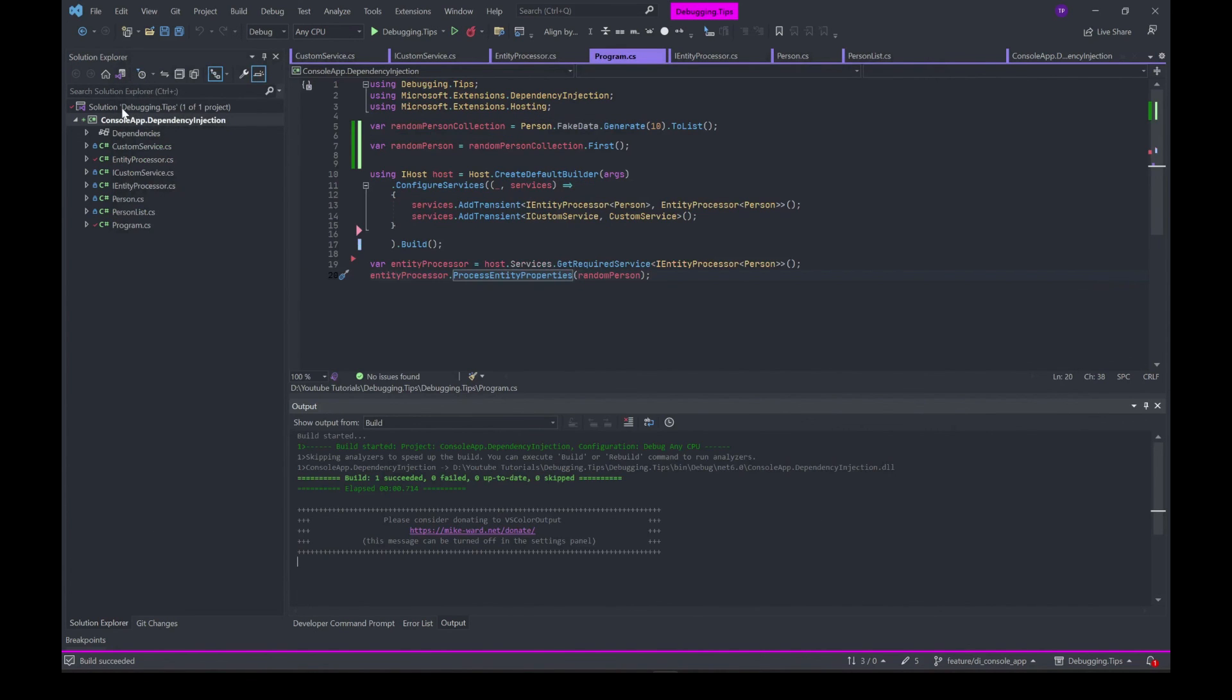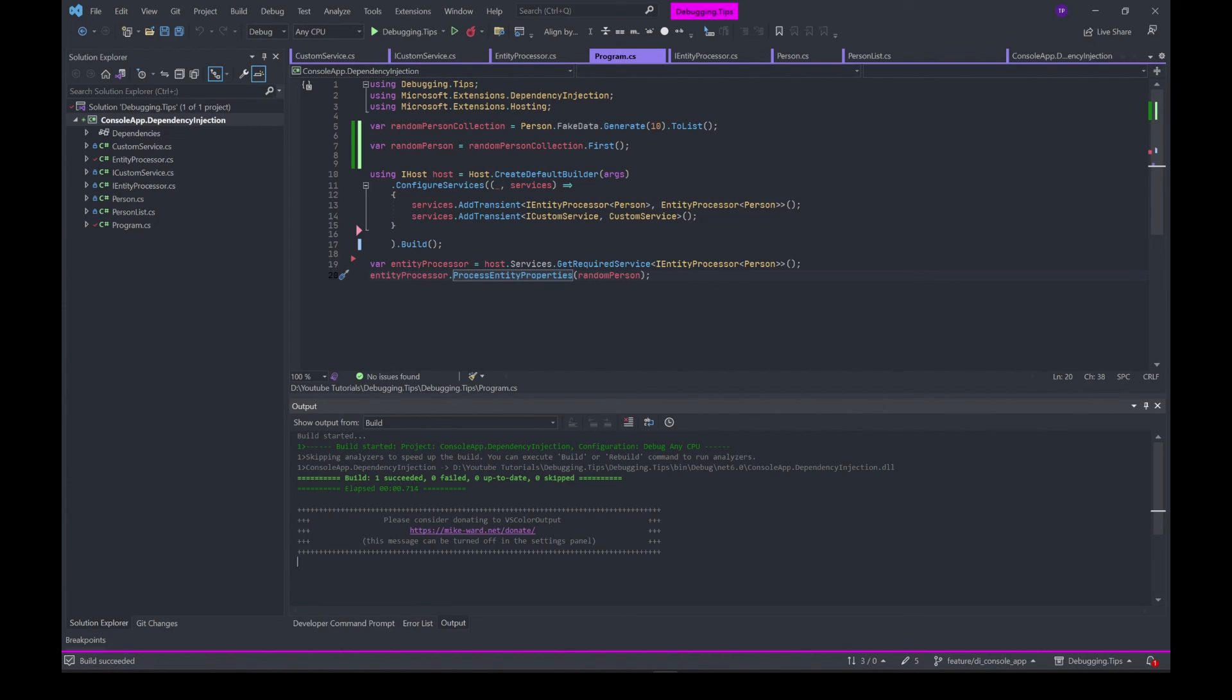That's pretty much about using dependency injection in a console application. This is a really straightforward approach. Of course, we can customize this using third-party frameworks, and I'll make a new video on that one pretty soon. But for now, this is it. If you think this was worth your time, please subscribe. Thanks for watching, I'll see you in the next one.